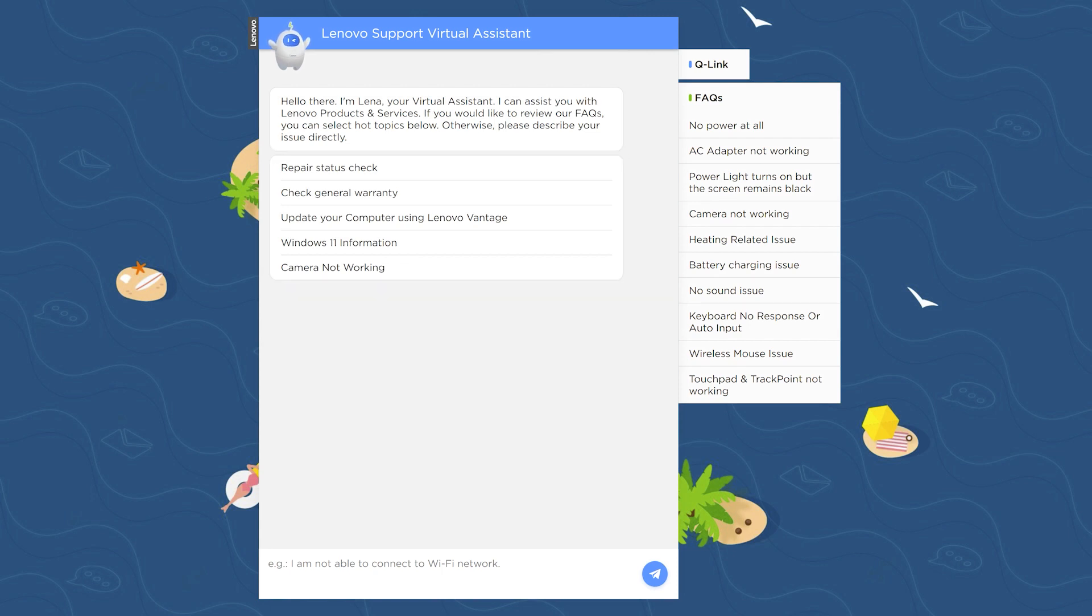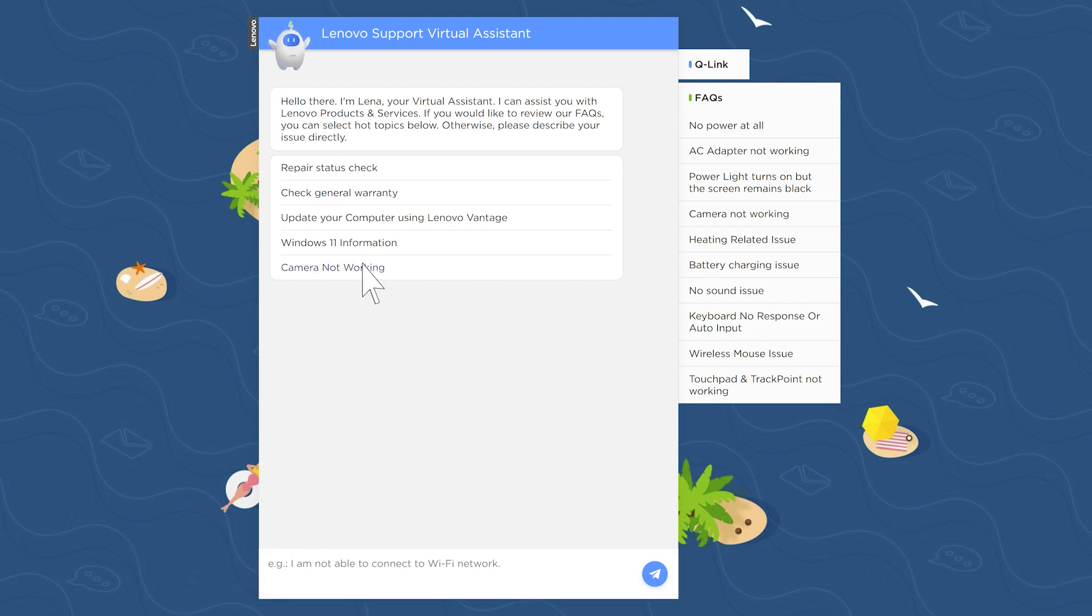If you don't see your problem in the list, type what issue you're having and Lena will begin to narrow down what you will need to do to troubleshoot your problem. For this example, we will troubleshoot issues with your camera.